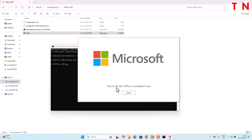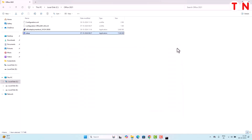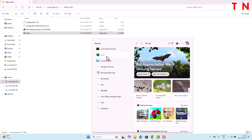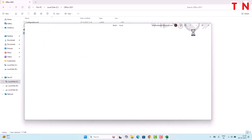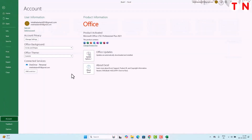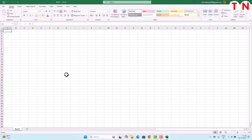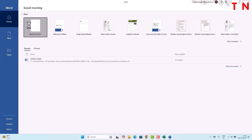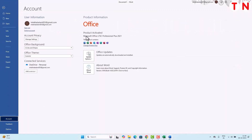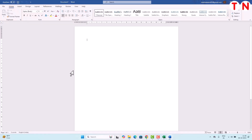Once it is done, the message 'You are all set — Office is installed now' will appear. That means Office 2021 is installed in your computer. Let me open an Office application — as you can see, Excel is here. I'll go to File, then Account. Here you can see 'Microsoft Office LTSC Professional Plus 2021 — Product Activated'. It is already activated, you don't need to activate it separately. Let me open MS Word — again go to File, then Account, and here you can also see the product is activated.